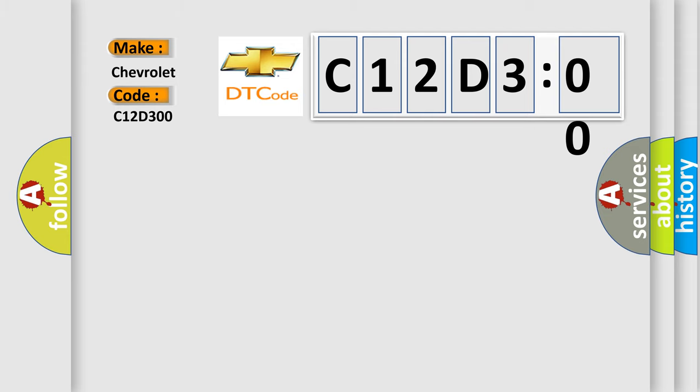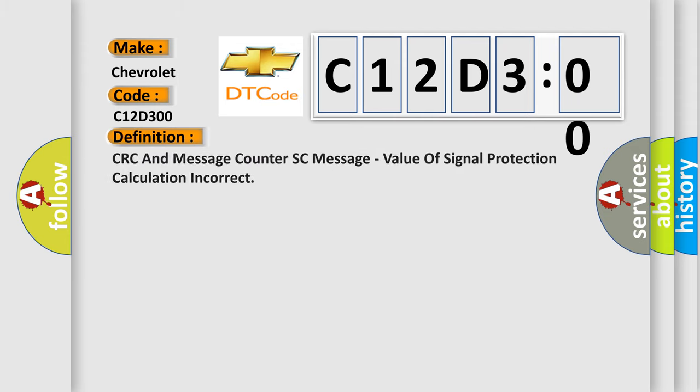The basic definition is: CRC and message counter SC message, value of signal protection calculation incorrect.